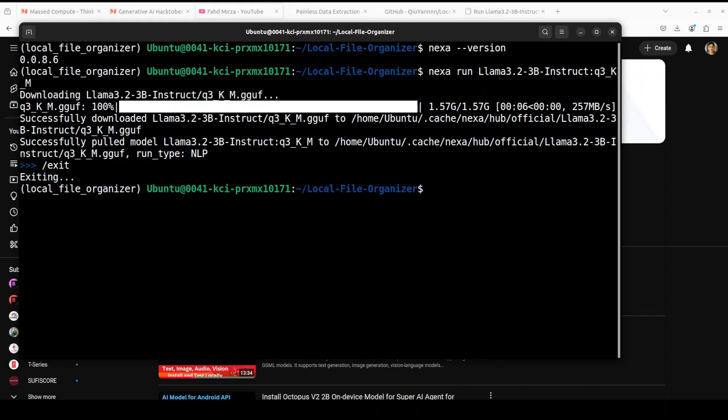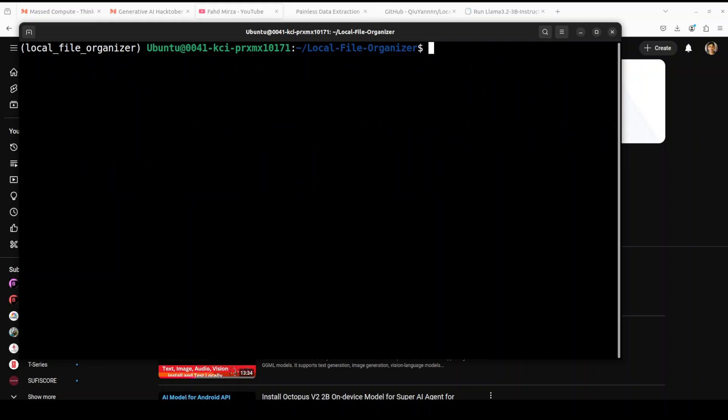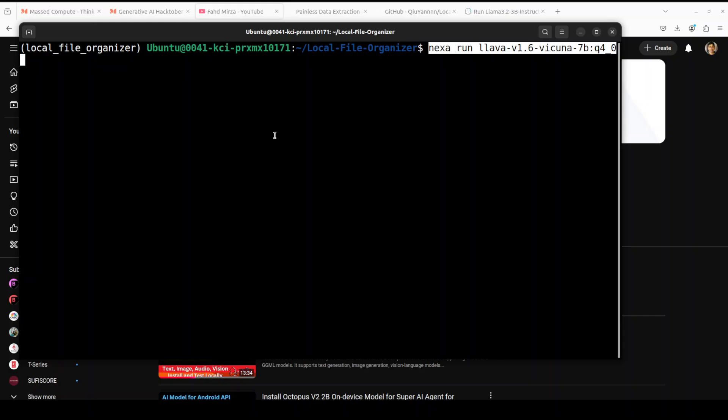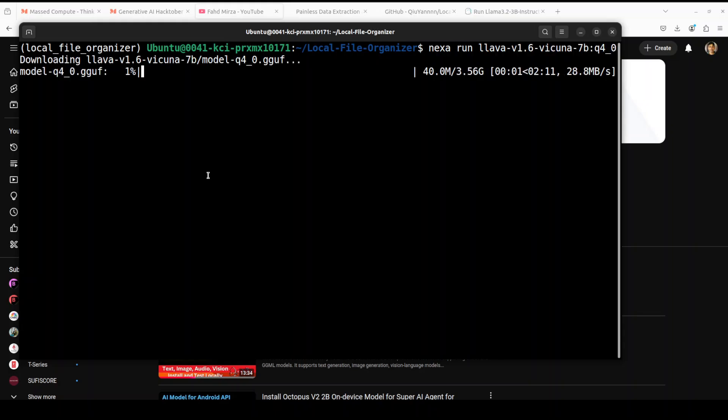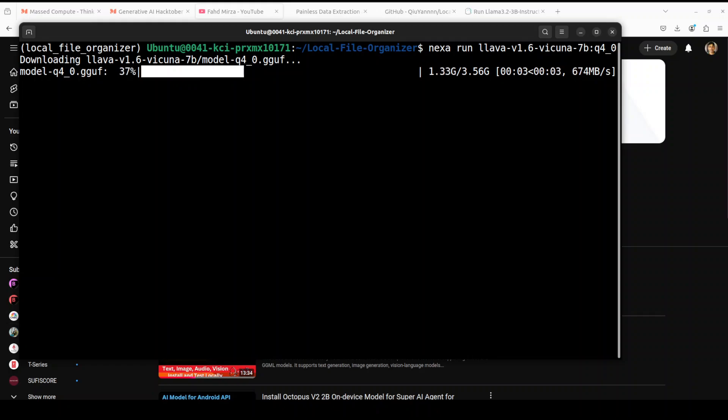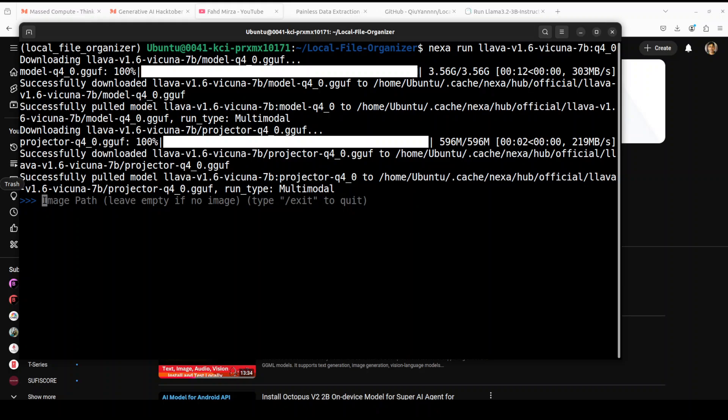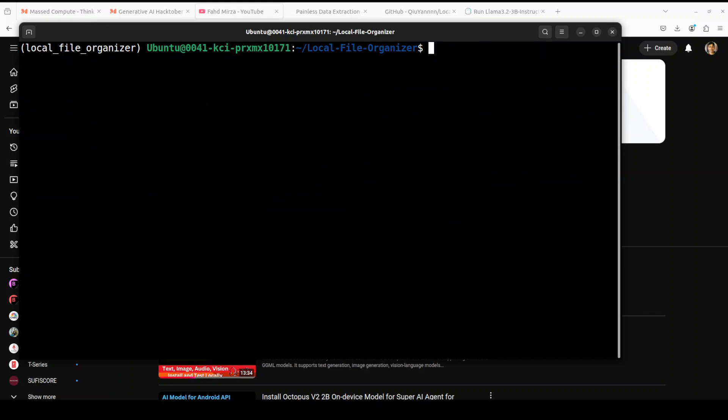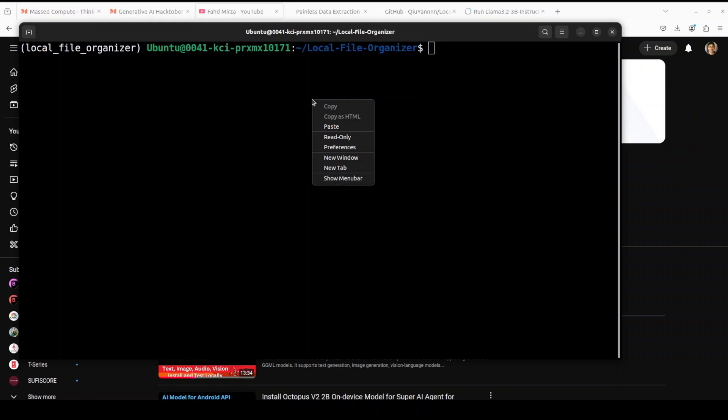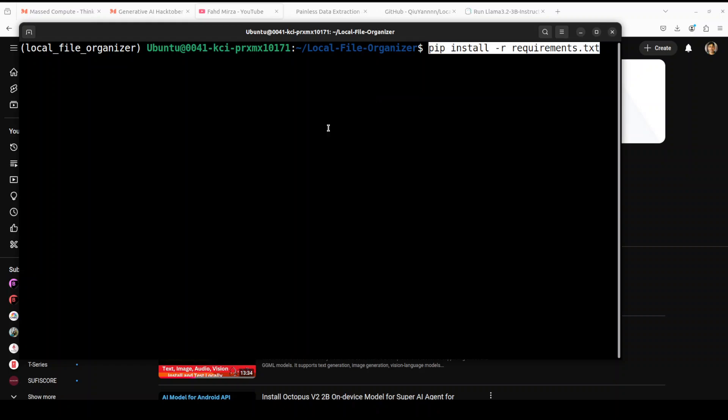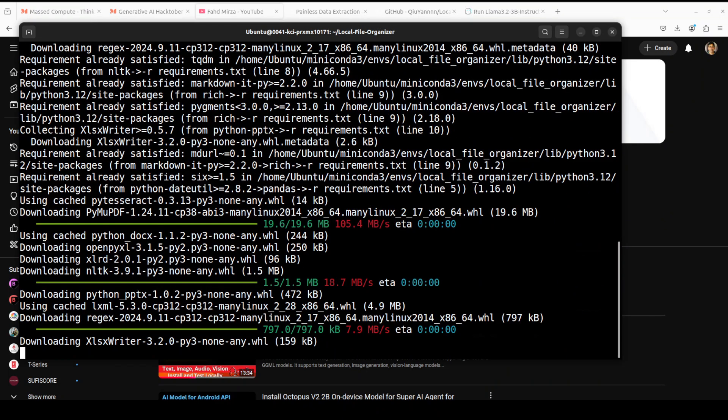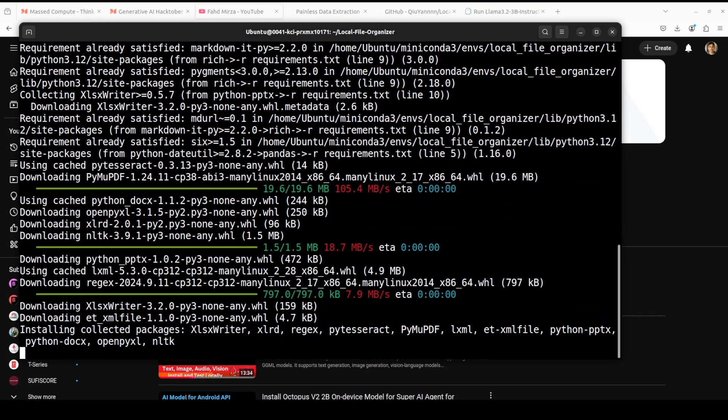We also need a vision model for that. It uses this Lava Vicuna model. Let's wait for it to get downloaded. And vision model is also installed. Let me exit from here. Now we are in the root of this repo. Nexa is ready. We need to install all the dependencies from the local file organizer so let's run it.